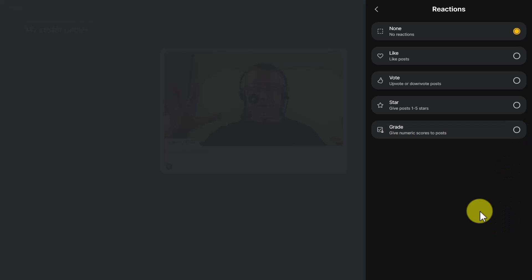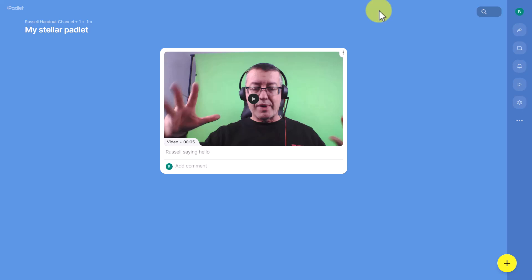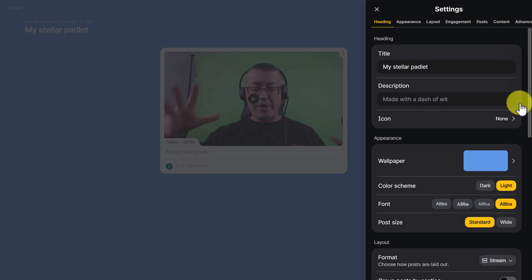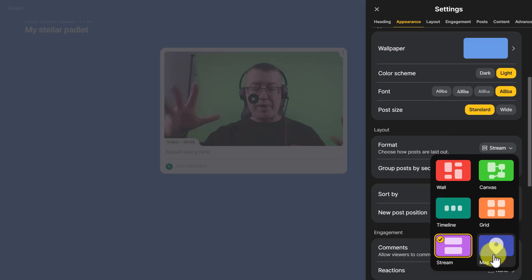Remember, one of the most interesting things about Padlet is the number of options in terms of different formats. The Timeline format is really great for history, telling stories, or biographies. The Map format is wonderful if you're talking about a holiday and want to map where you've been. We've only touched on what Padlet does, but it really is a tool I like and it's very easy to use.